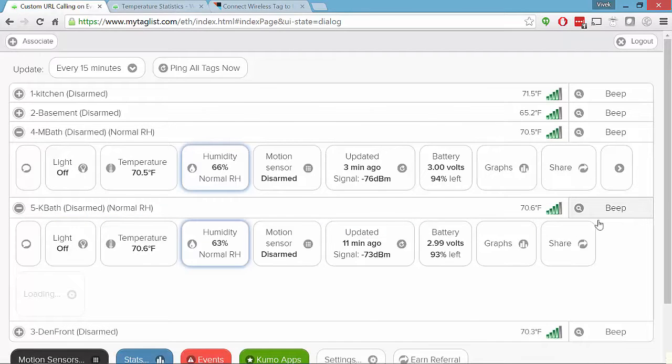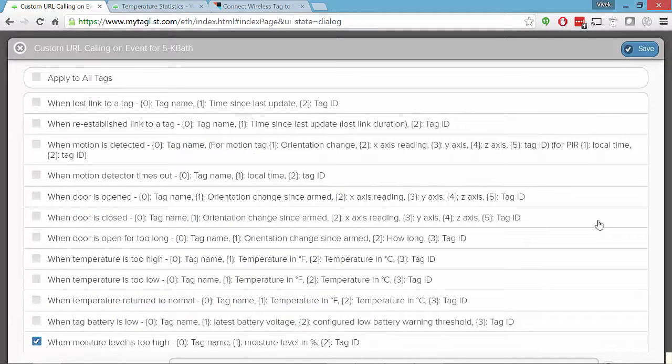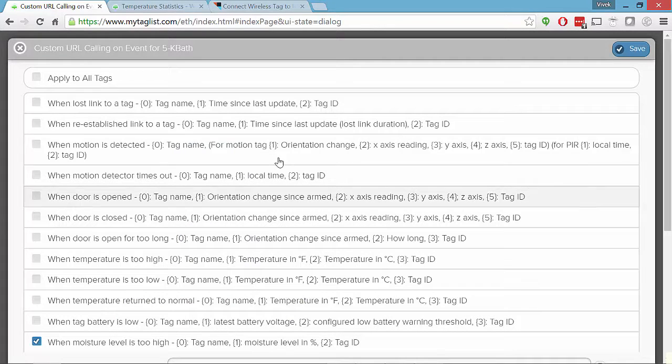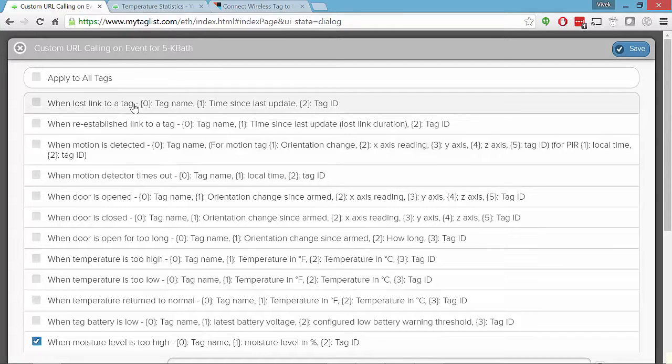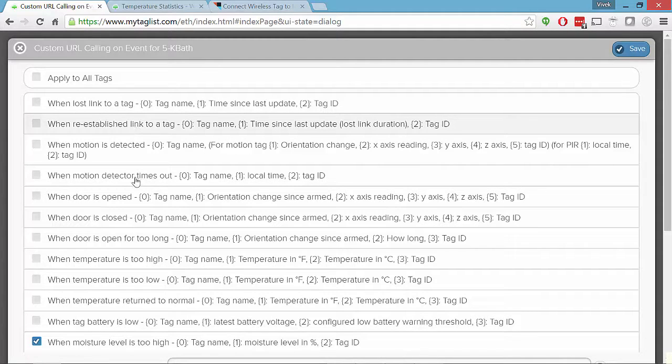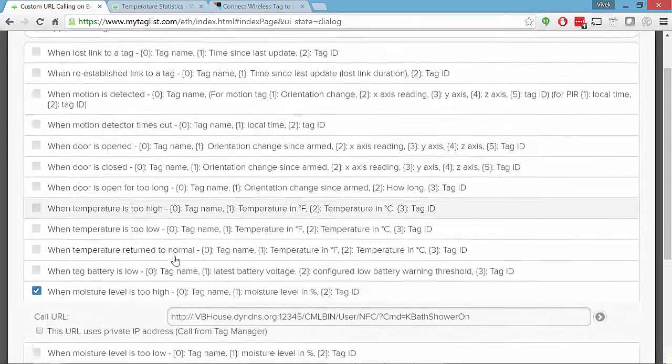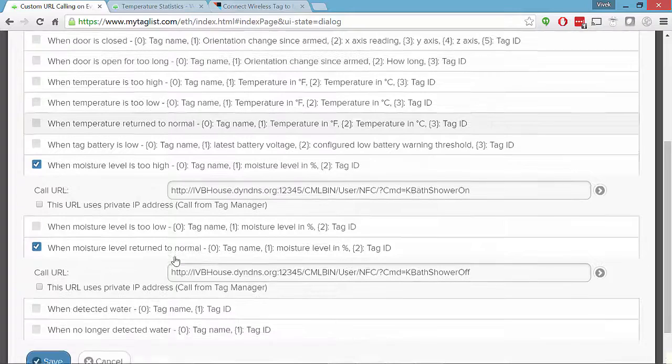For those of you who use if this then that, they have all these same recipes there and actions, I think is what they're called. When you lose a link or reestablish a link, presence detection, out of range, in range, motion, doors open or closed. I happen to use temperature and moisture.